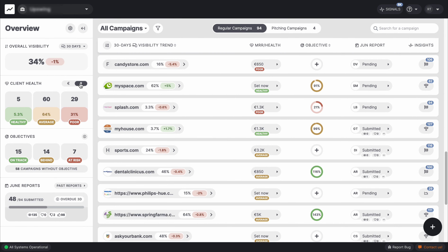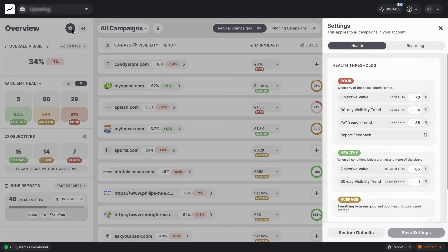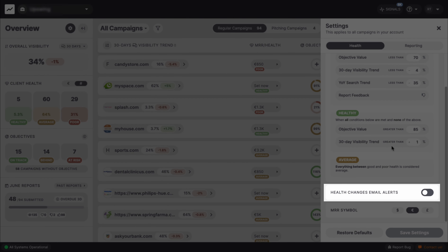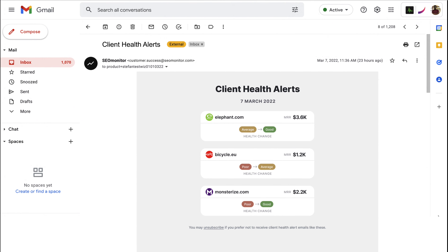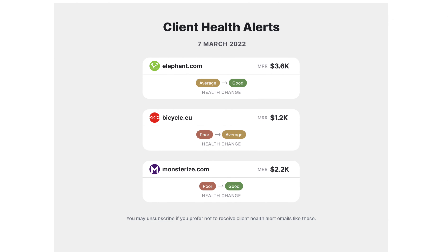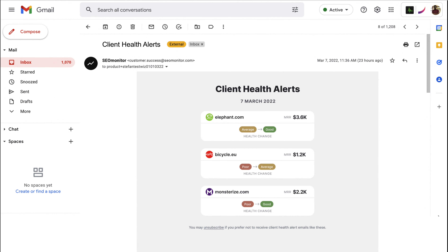To define what a healthy campaign means to you, go to the client health settings. Here you can edit the thresholds for each metric used in computing client health for each status. You can also enable or disable health alerts for the entire portfolio. When enabled, you get email alerts when the health status changes for any of the campaigns, so you keep up to date with issues affecting your potential client satisfaction.